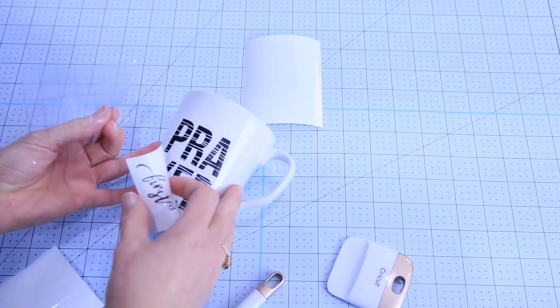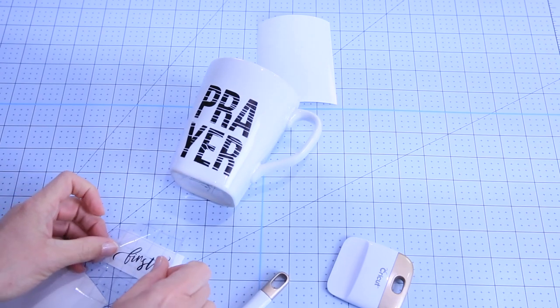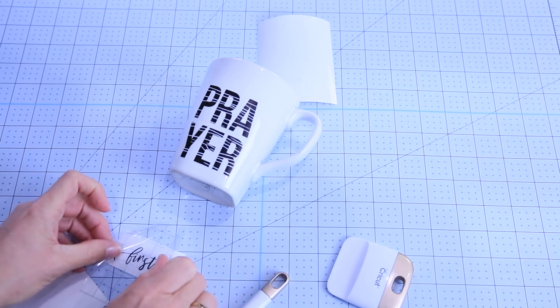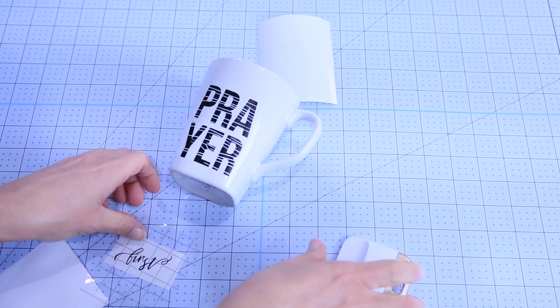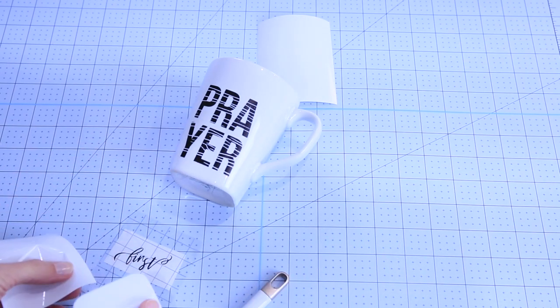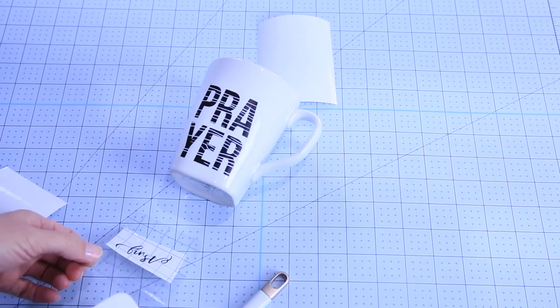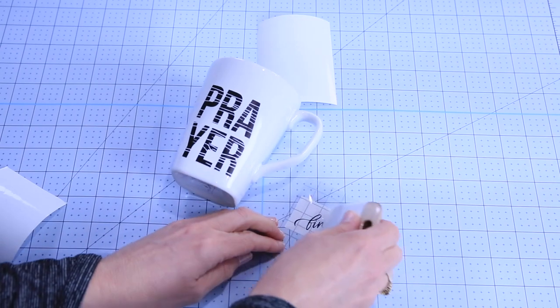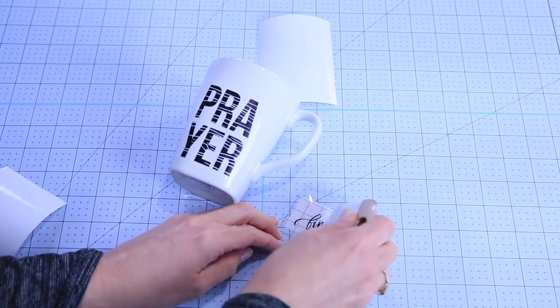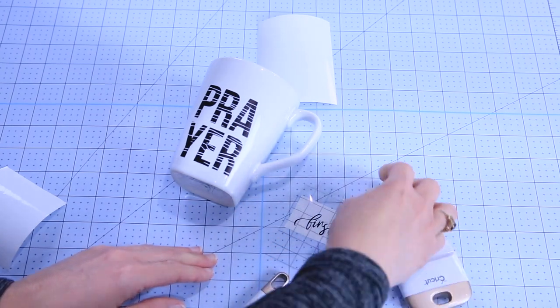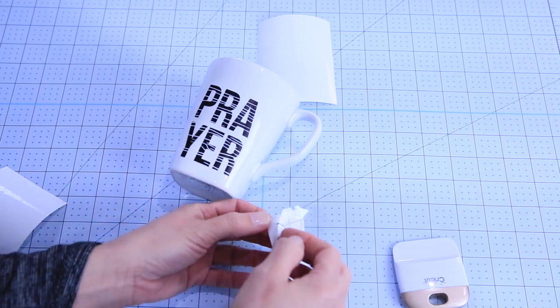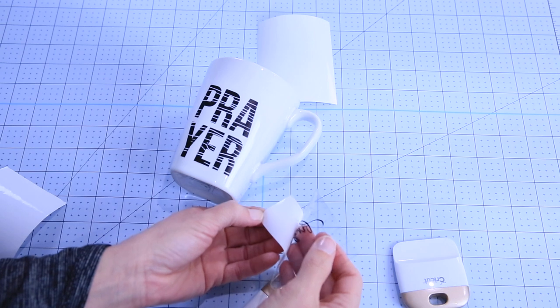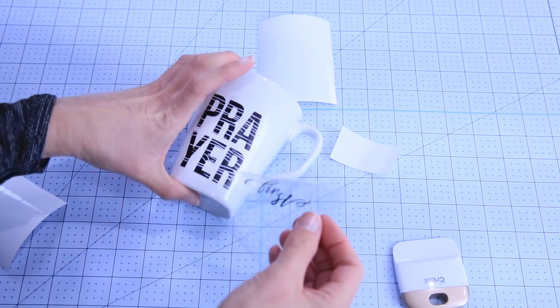So then we're just going to move right on to the word first. And again, if you can, holding it down with your finger, try to line the grid up the best you can and then use a scraper if you need to to make sure you get around each of those fine points of the letters. And then again, pulling from the edge, helping it along if you need to. There we go. So we have the word first.